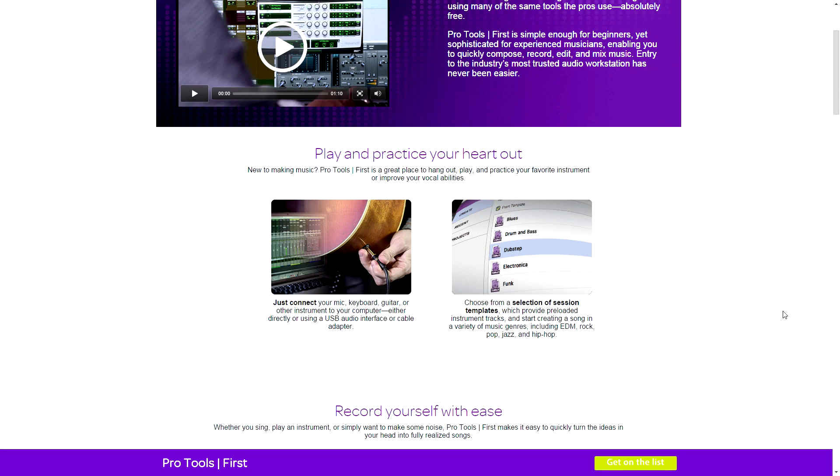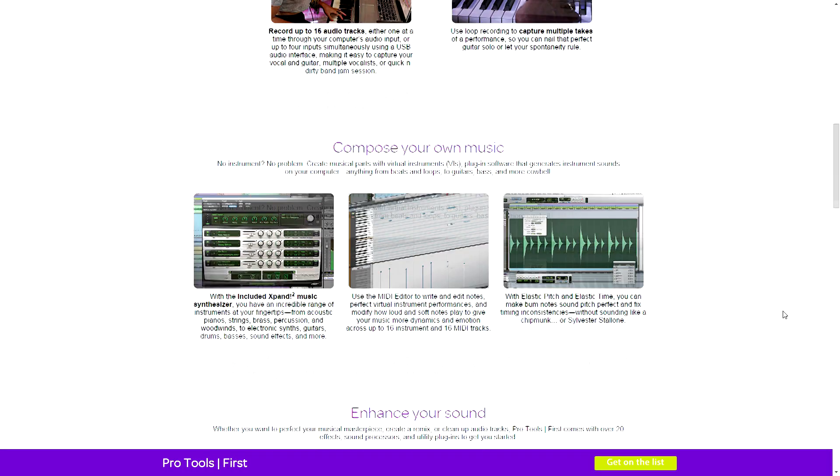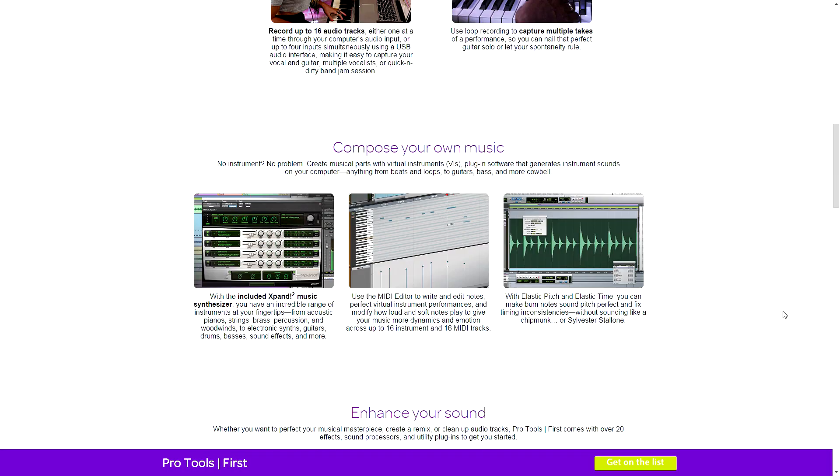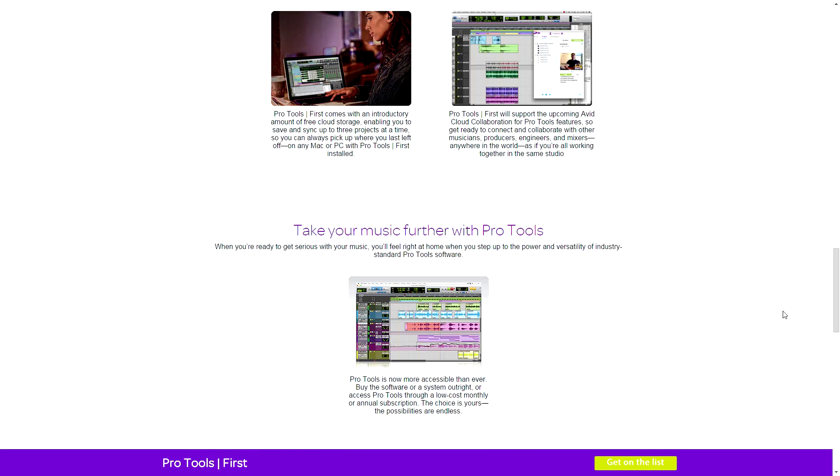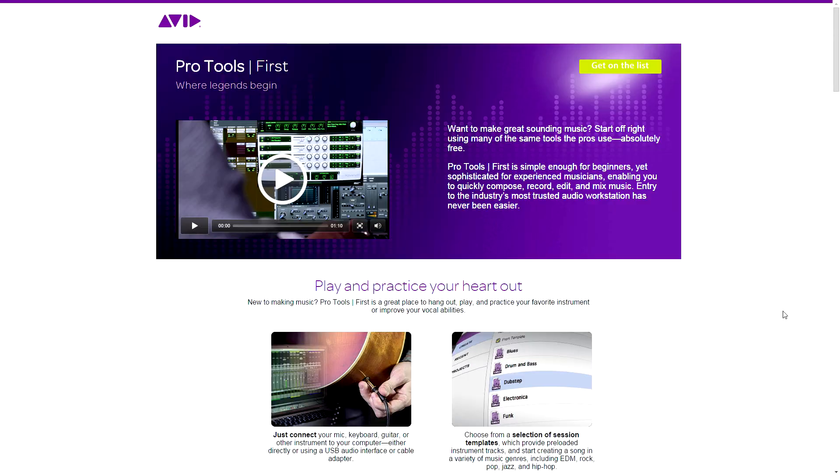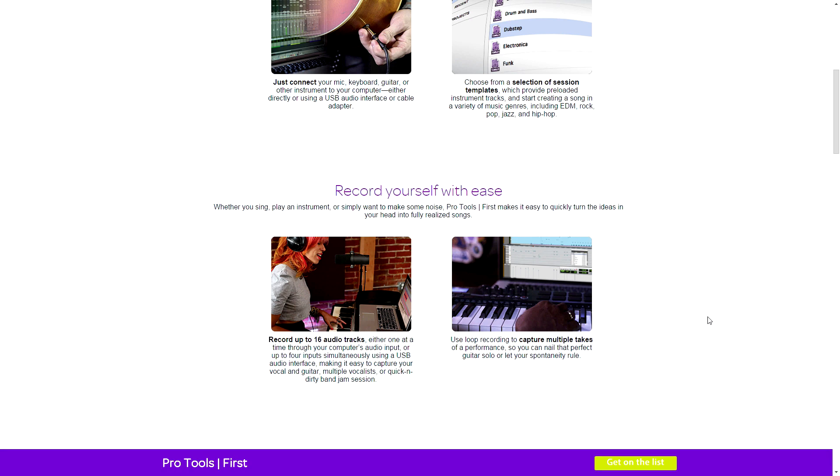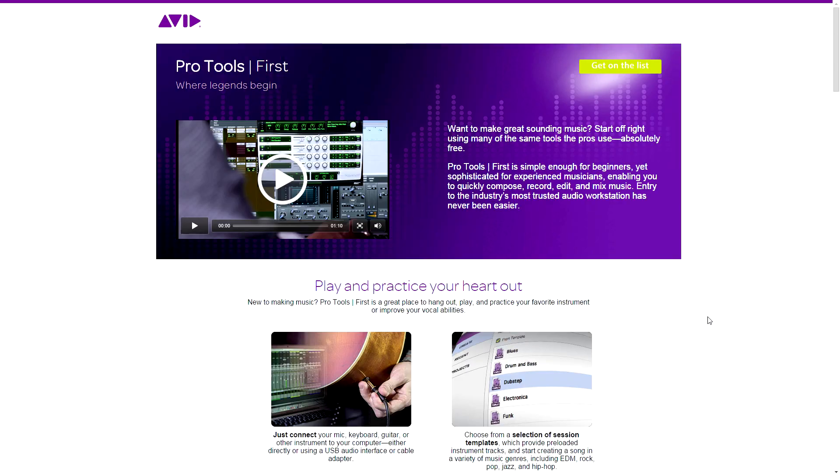Apparently Avid is giving away Pro Tools for free like it used to like 15 years ago. Now I haven't tried this, so I can't vouch for the quality, but please check this out. I'll put the link to it in the video description because the link might change and then the information will be wrong. But this is absolutely free.